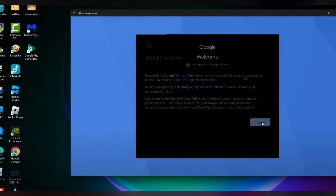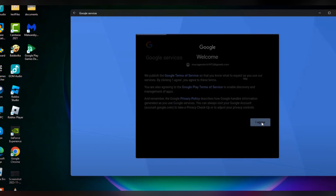Once the sign-in process is finished, click on 'I Agree'. Once that is done, you will get the Play Store and can download the apps you use on your phone.